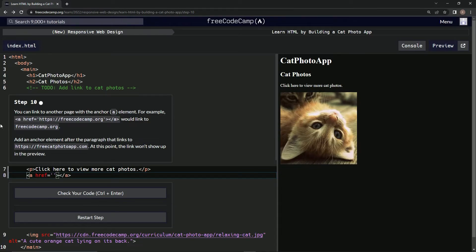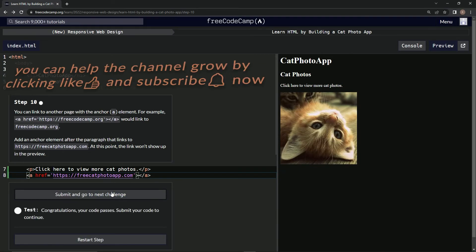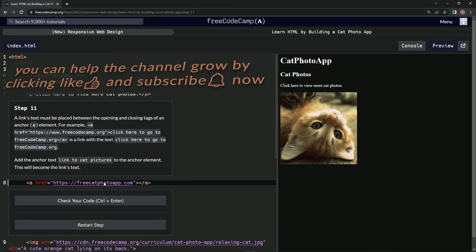Control C, control V inside the quotation marks. That should work. Let's check it out. There we go, submit it. Now we're on step 11, and we'll see you next time.